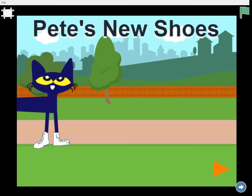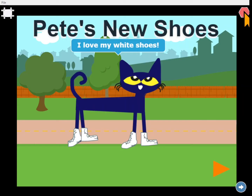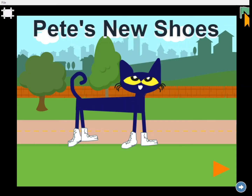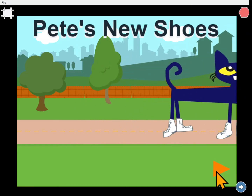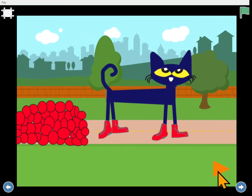This is Pete and he loves his new white shoes. He says, I love my white shoes. And Pete's going along and he goes through some strawberries. Oh, what happened to Pete's new white shoes? They turned all red.